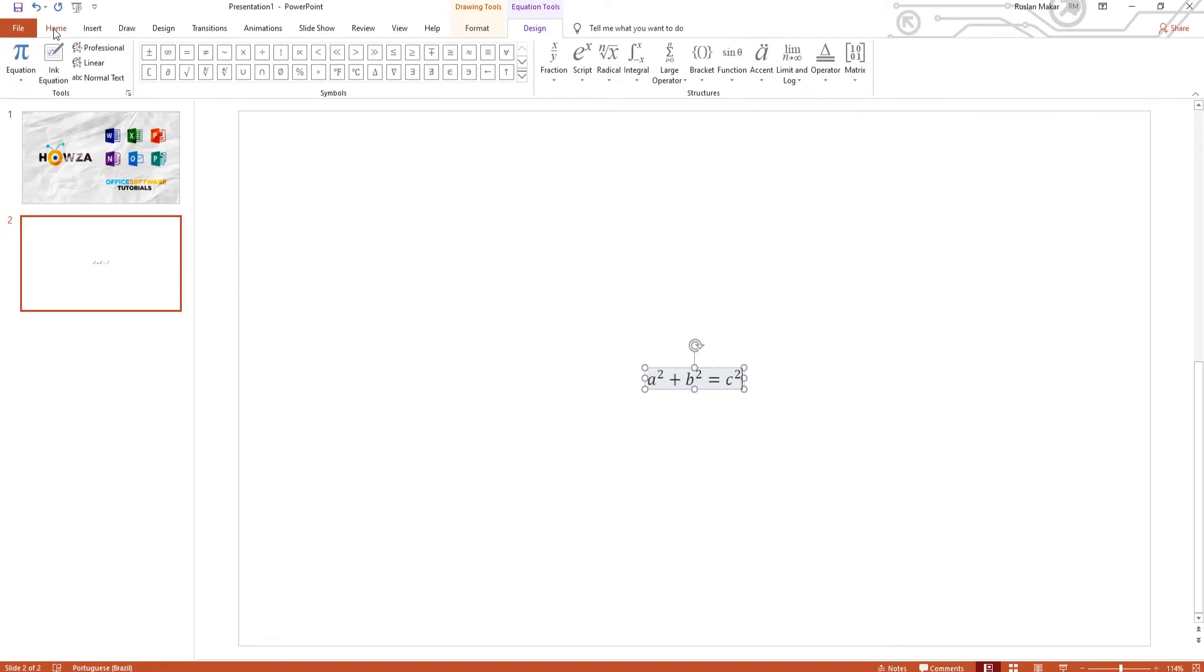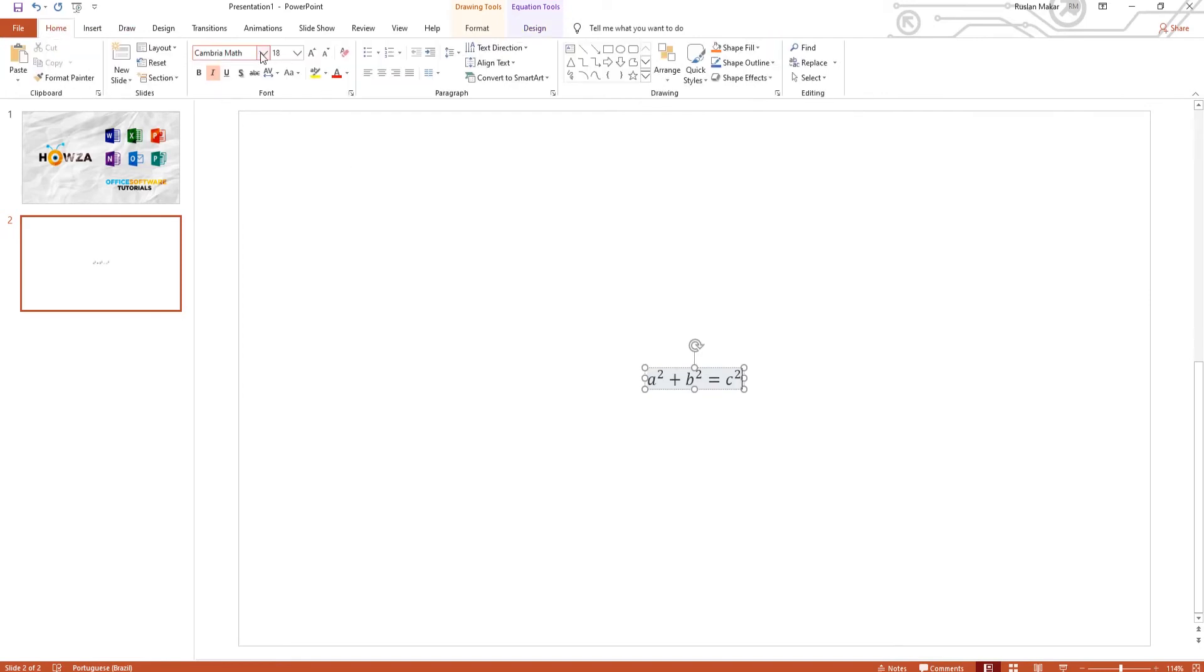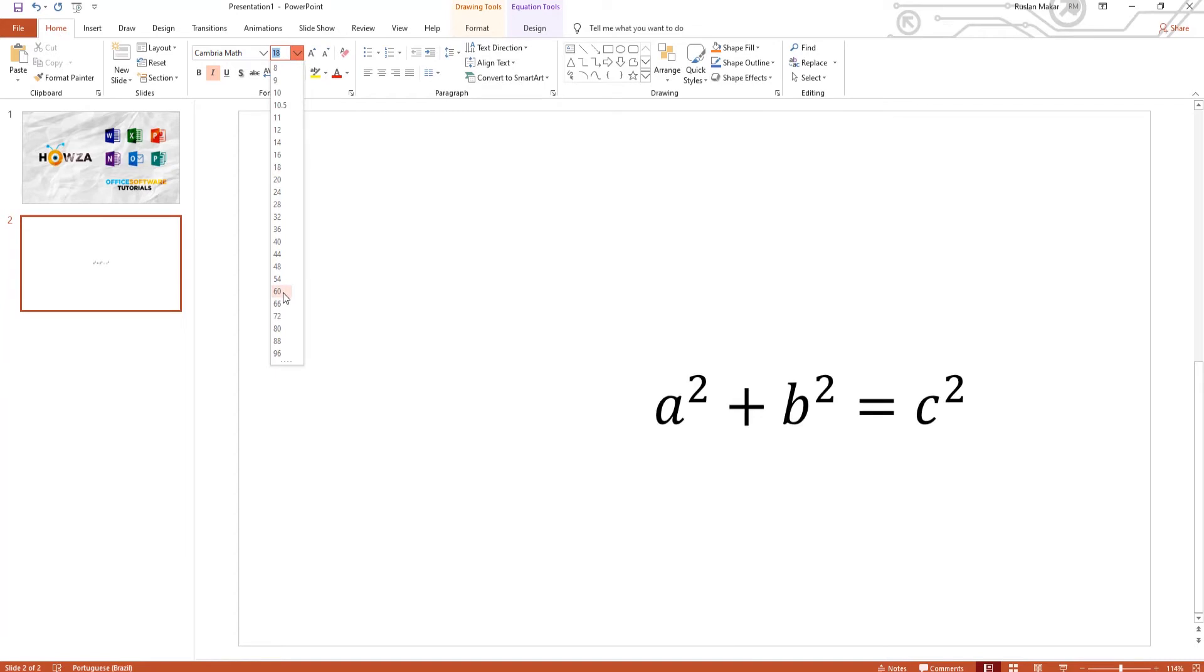Go to Home tab to edit the equation. You can change the font size, style, and color if needed.